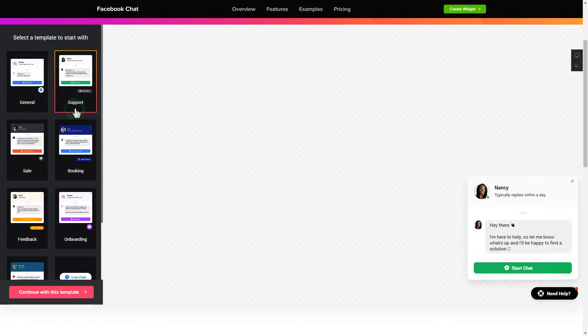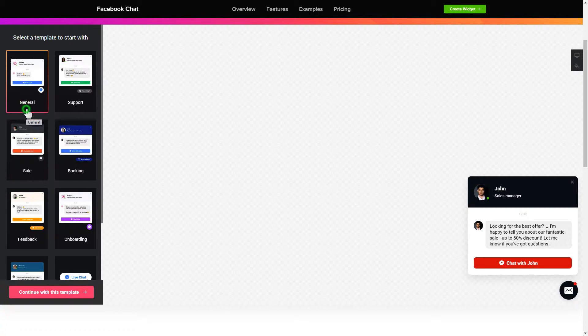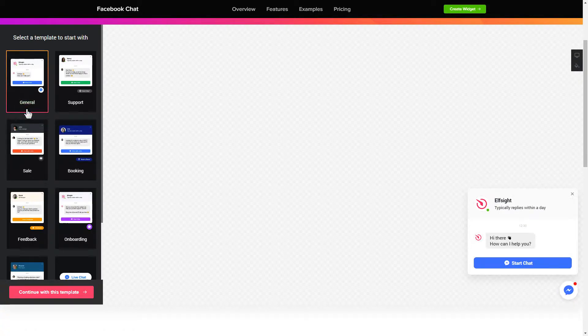Begin by choosing a template that suits your case best. Click continue with this template.